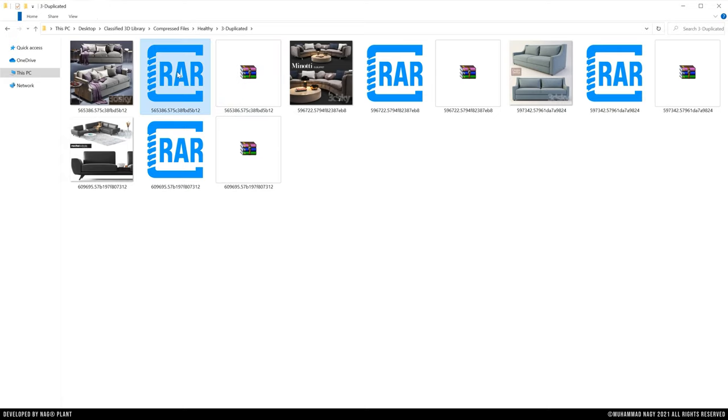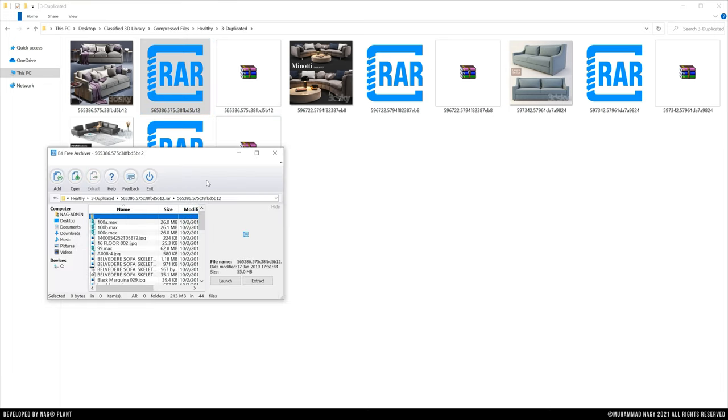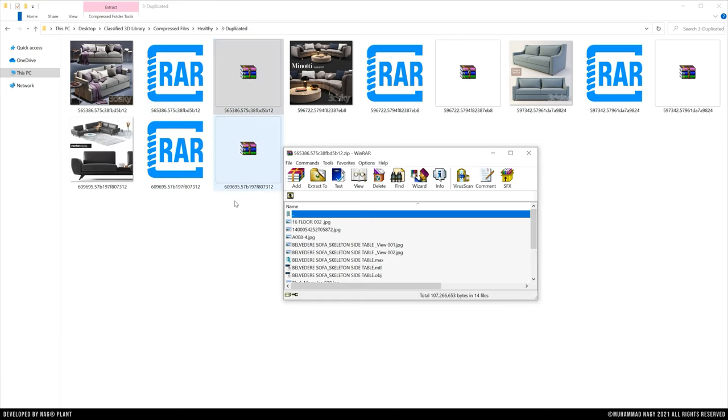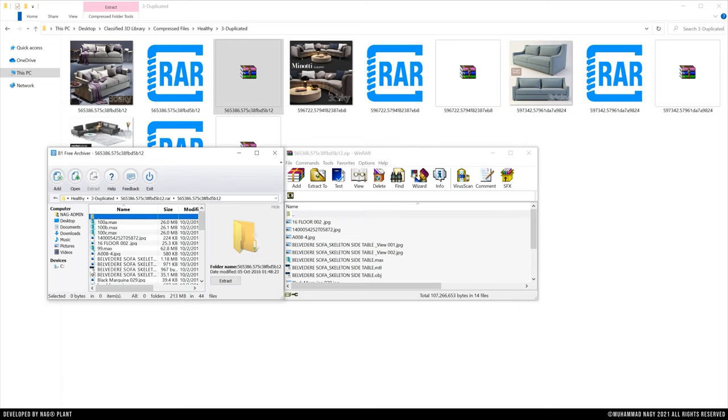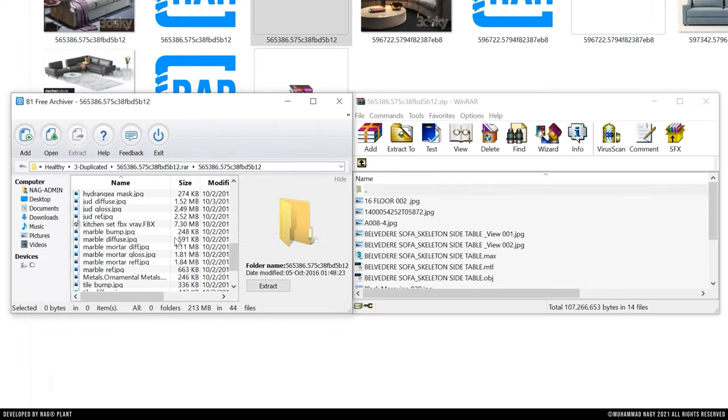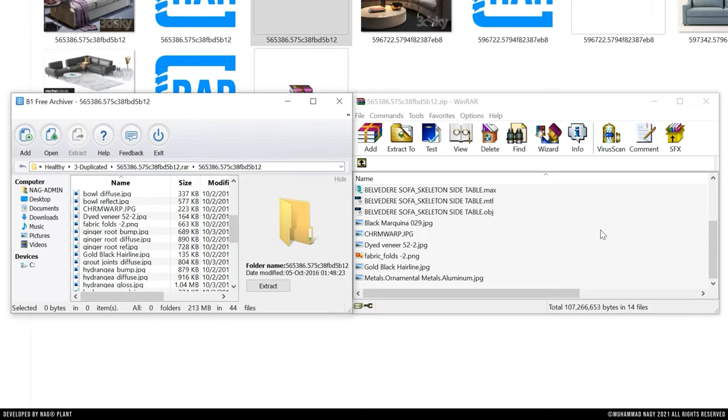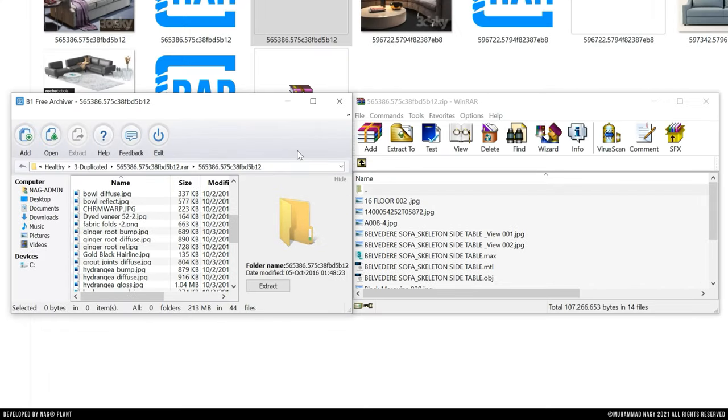For example, those files have two versions of compression with the same name of the original file. The problem is that each file has a diverse set of data but with the same file name and the same preview image as well.